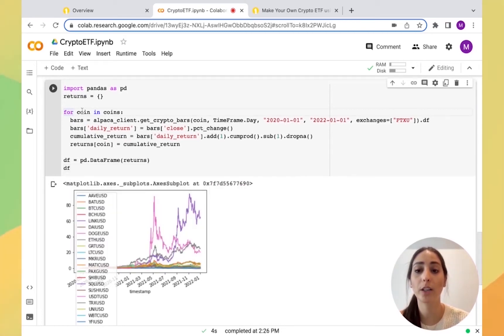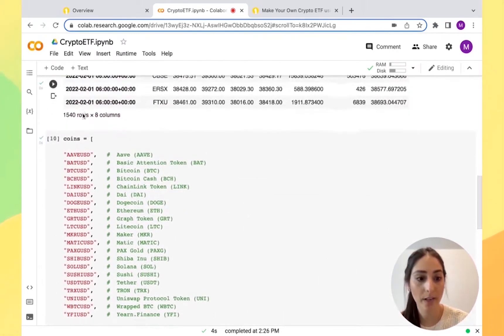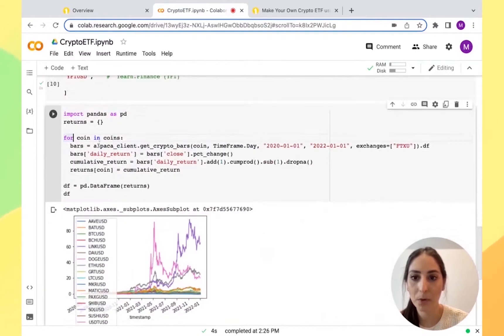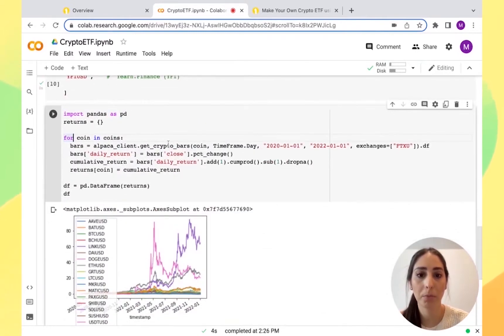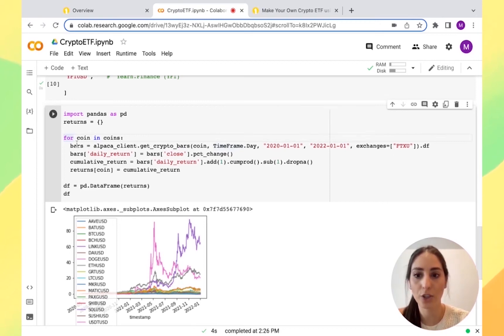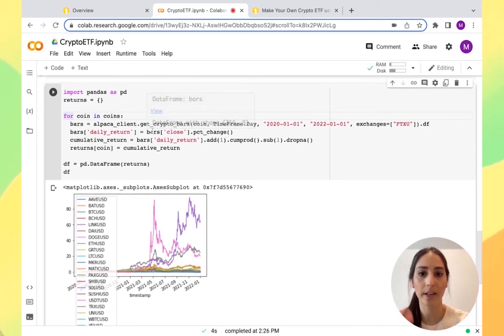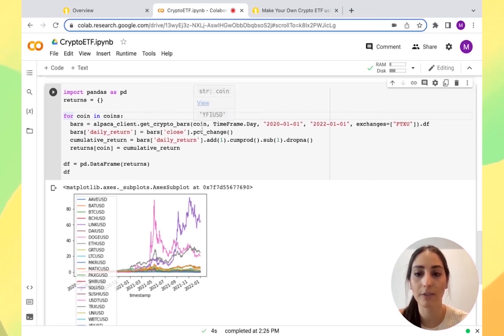If you see here, we're asking for each coin in our coins variable. We're asking to get the bars, the timeframe of the day, because we want it on a daily basis with the exchange. Then we want the daily return on the closing time. And we want the percentage change of each day.